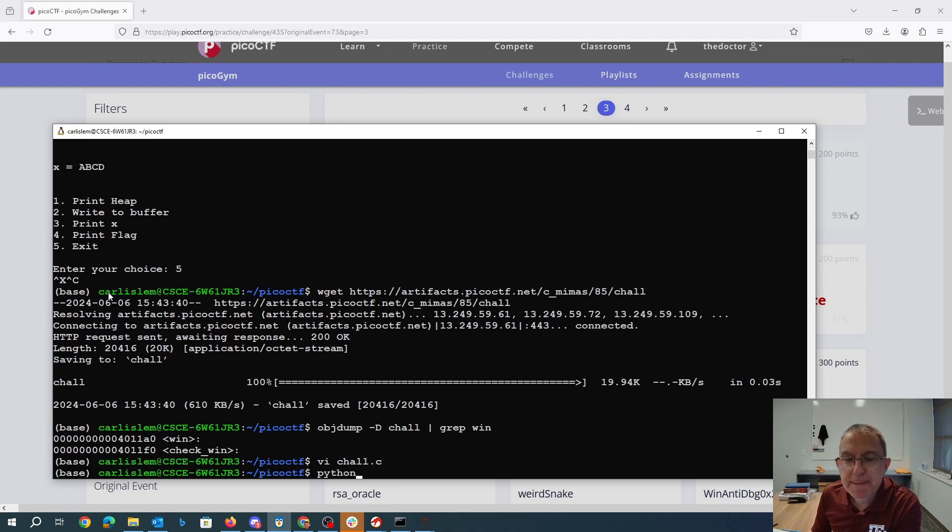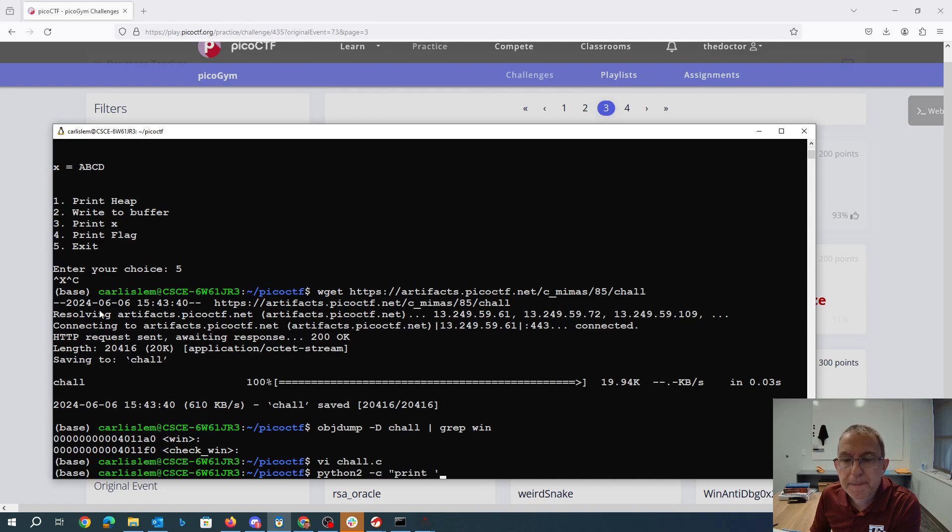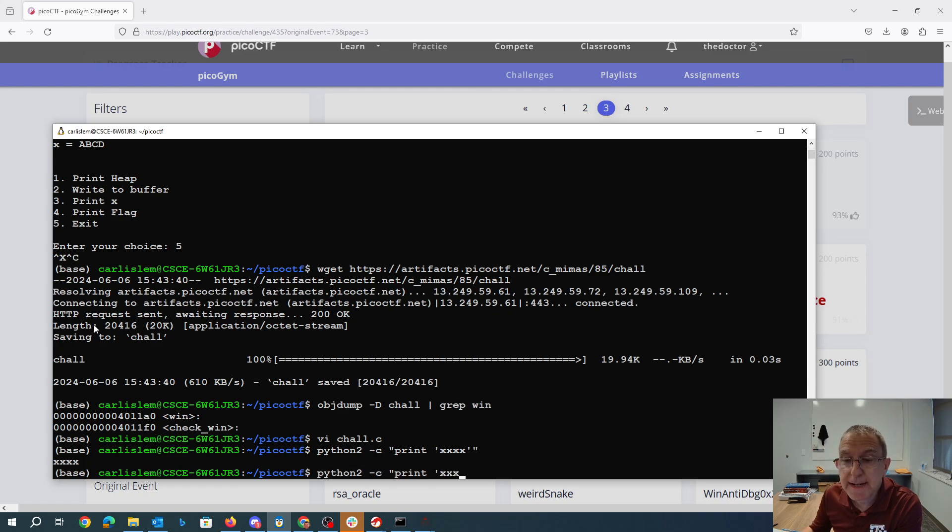I should be able to type that at the command line. So we'll say python -c print. This will be easier in Python too. All right. So that's my syntax, right?